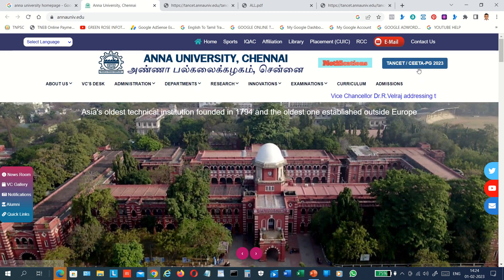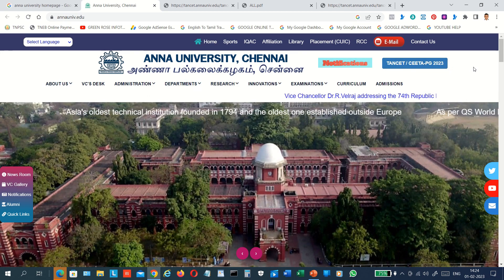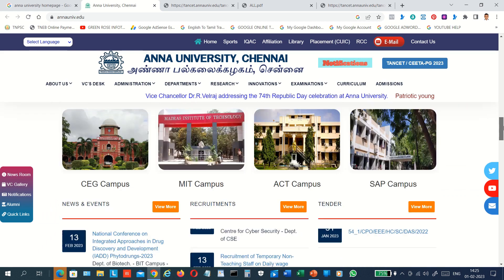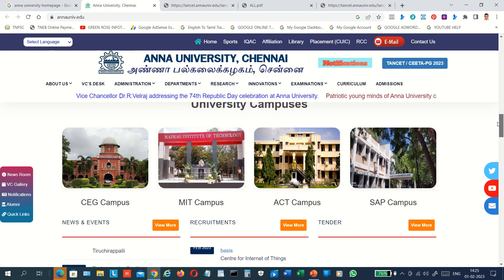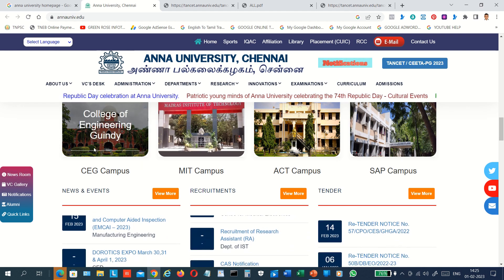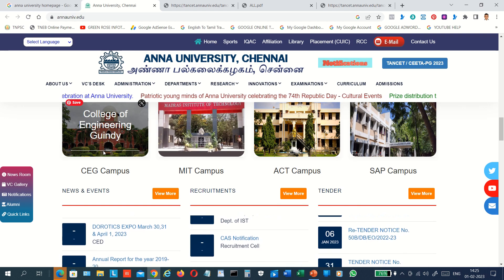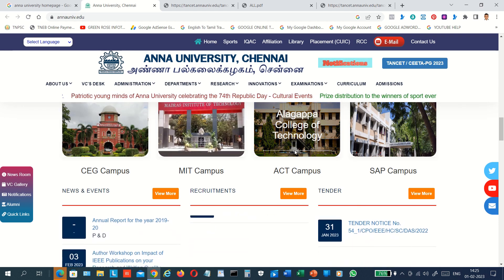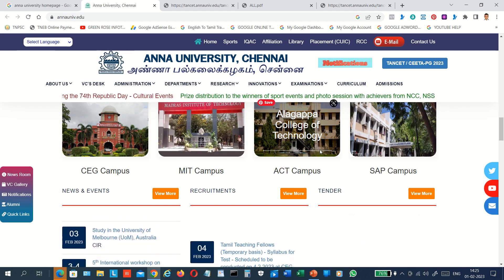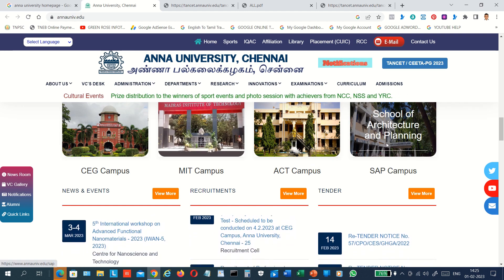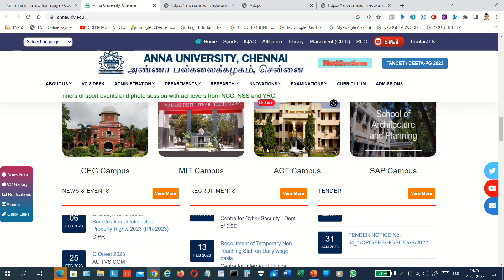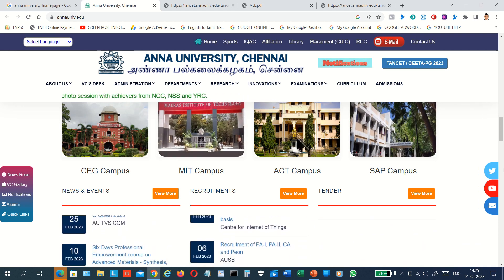This page is called TANCET PG 2023. If you click on this page, you can see the TANCET PG 2023 College Engineering listings: Gindi, MIT, Ag, Dalakappa College of Technology — the Gindi campus, ACT campus, SAP campus — and the School of Architecture and Planning at Gindi, MIT, and Chromepet location.